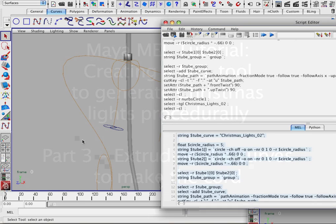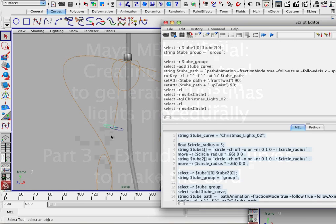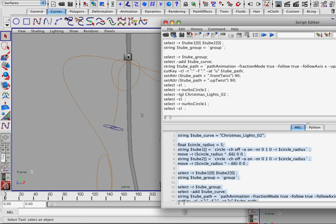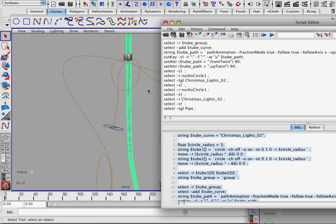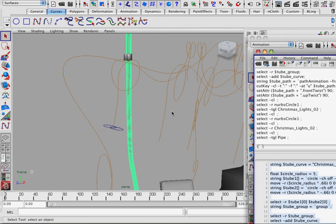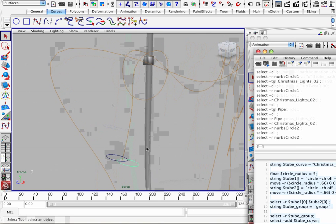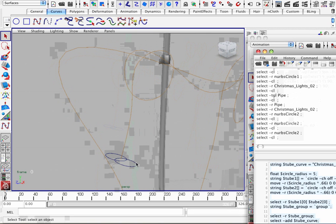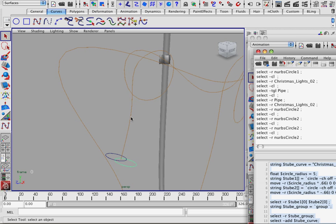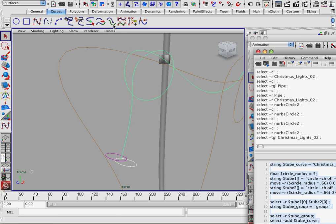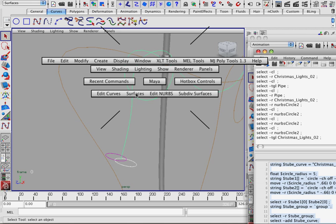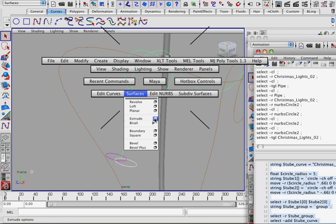So the next thing we want to do is take these NURBS curves and extrude them along this path to create our Christmas light tube. Let's first do this manually in the viewport. We'll select one of the NURBS curves, select the path curve, and then make sure you're in Surfaces and go to Surfaces, Extrude option box.